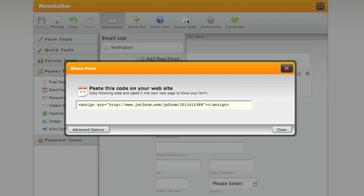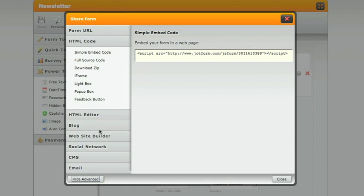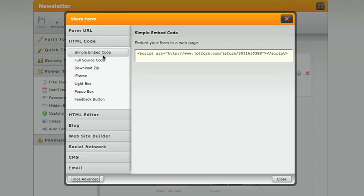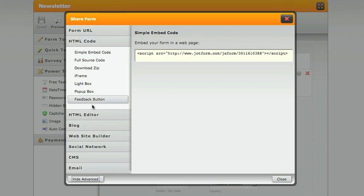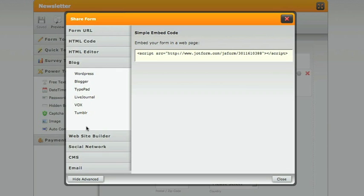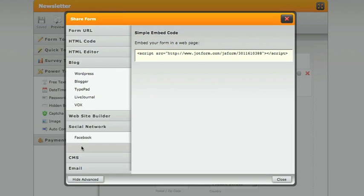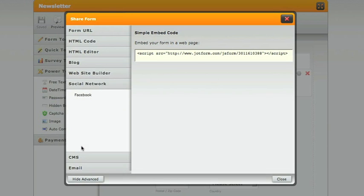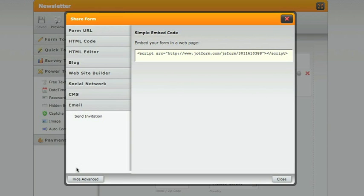By clicking on source code, you will receive the code that you can use on your website. There are many options. You can grab HTML coding that goes in many different places. You can grab for your blog. And you can even grab for your social network or your email.